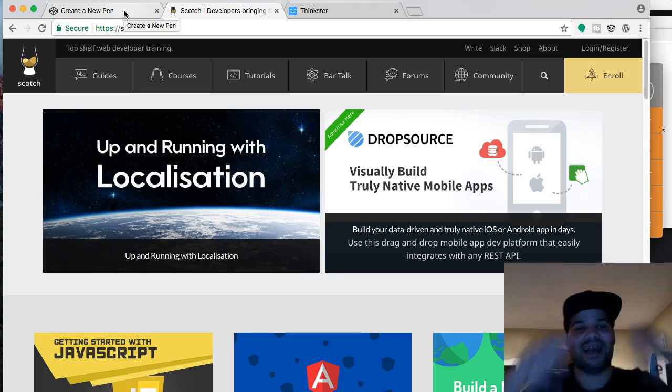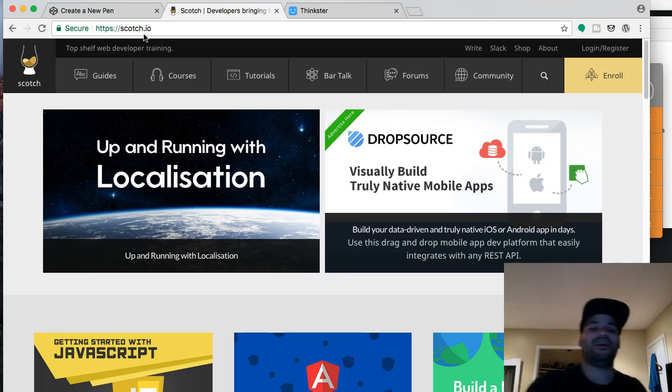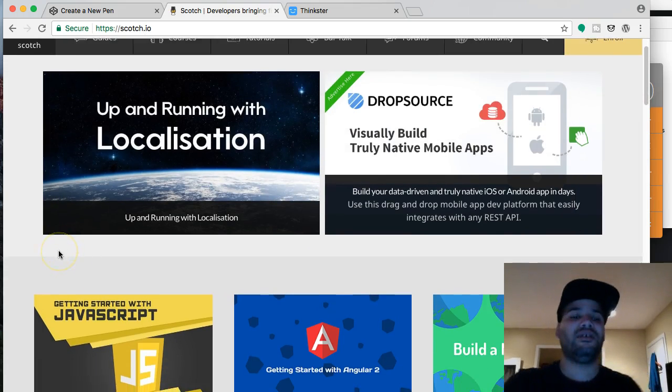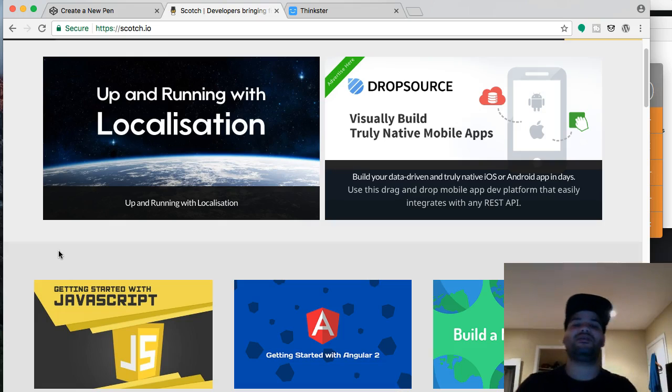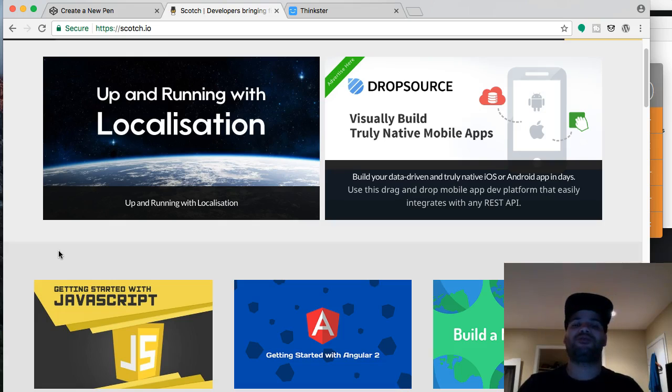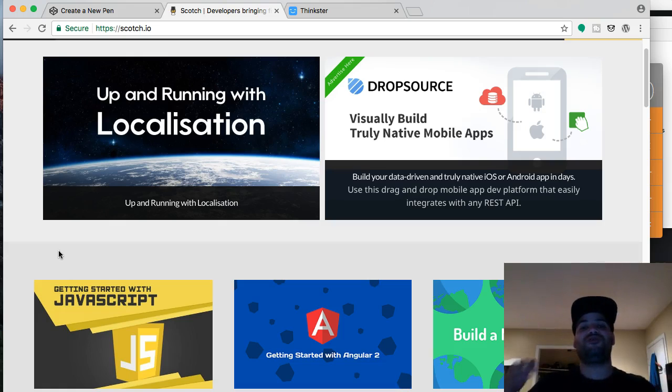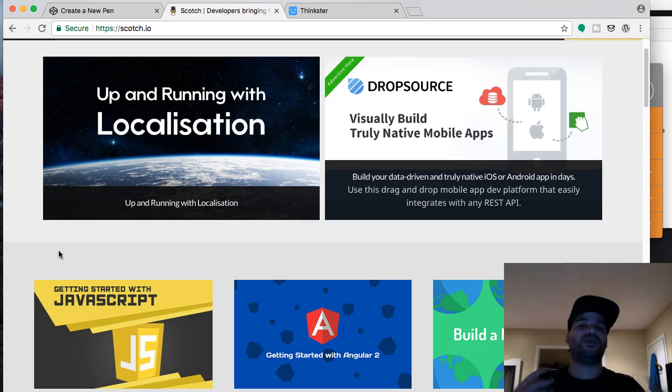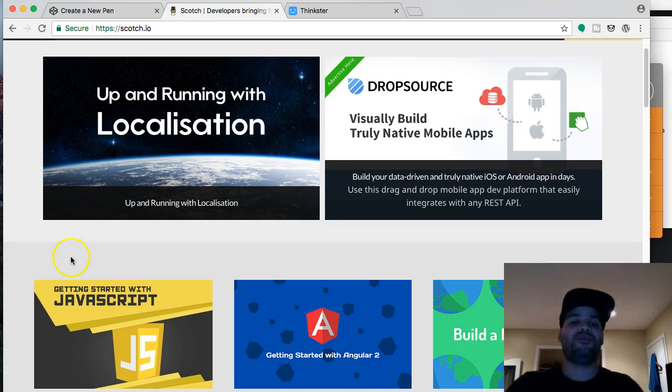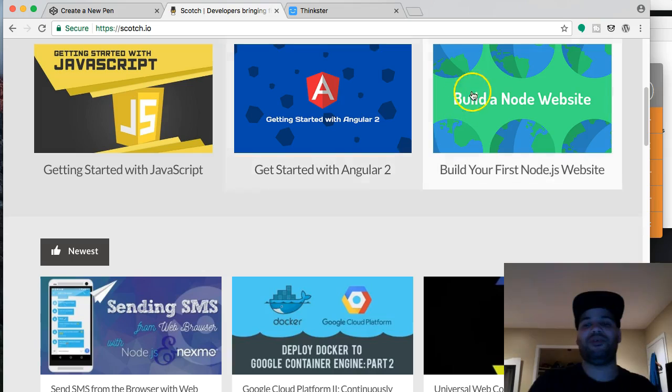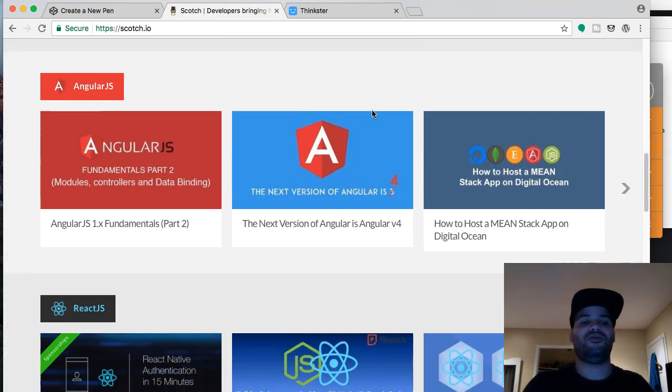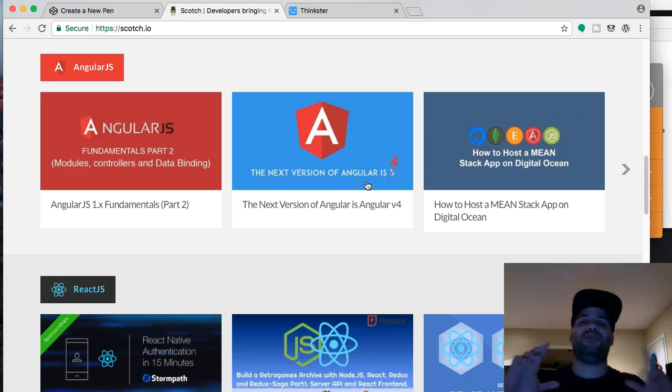Which is scotch.io. Yep, scotch.io, right? Yeah, I come here all the time, man, this is like a blog. What they have here is, like, all the latest things that's going on in the industry. Like, let's say, whenever a new programming language comes out, or a new framework comes out, you want to actually be on top of the game, and pretty much know what's in the industry. So I will say, go to scotch.io, and pretty much look around, man. Take your time, check out what they got, get them started with JavaScript, build a node website, get started with Angular. Like, there's so many cool things that they have, and all of this stuff is blogs.